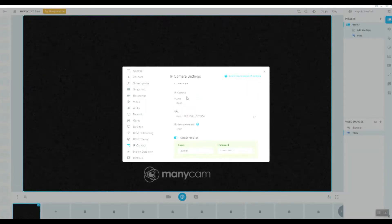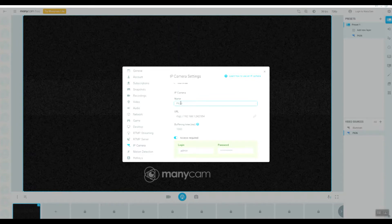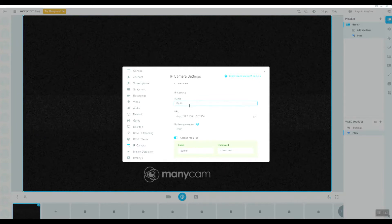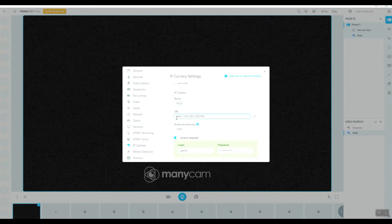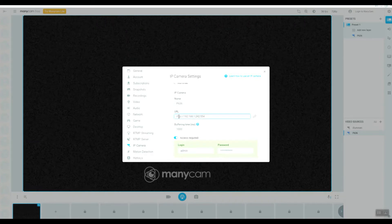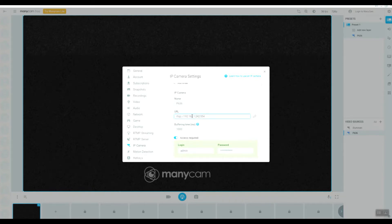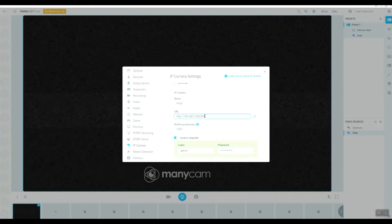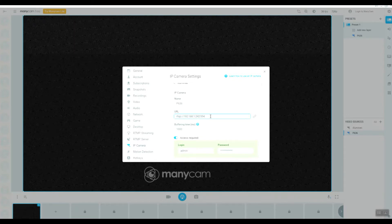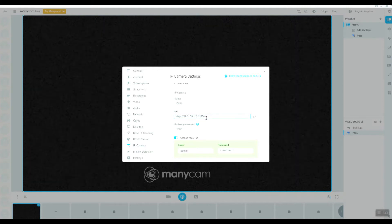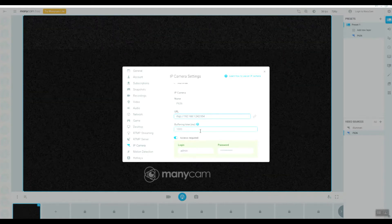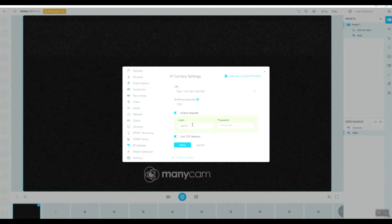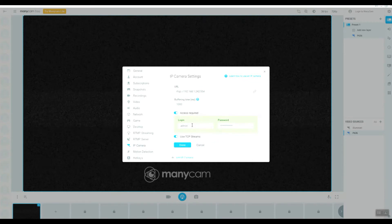For example, I have already added our performance camera here using this RTSP URL. This is the local API address, here is the RTSP port, and access authentication is required.